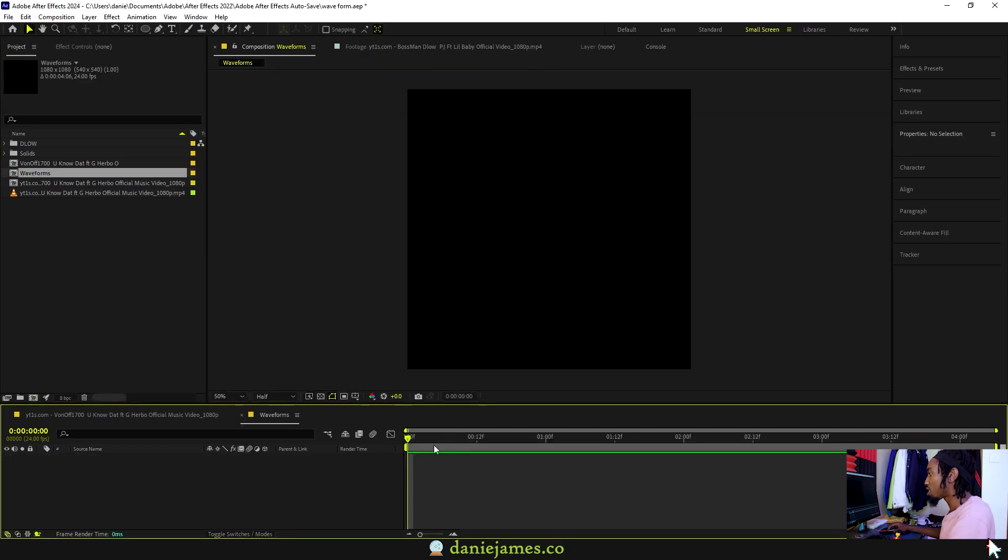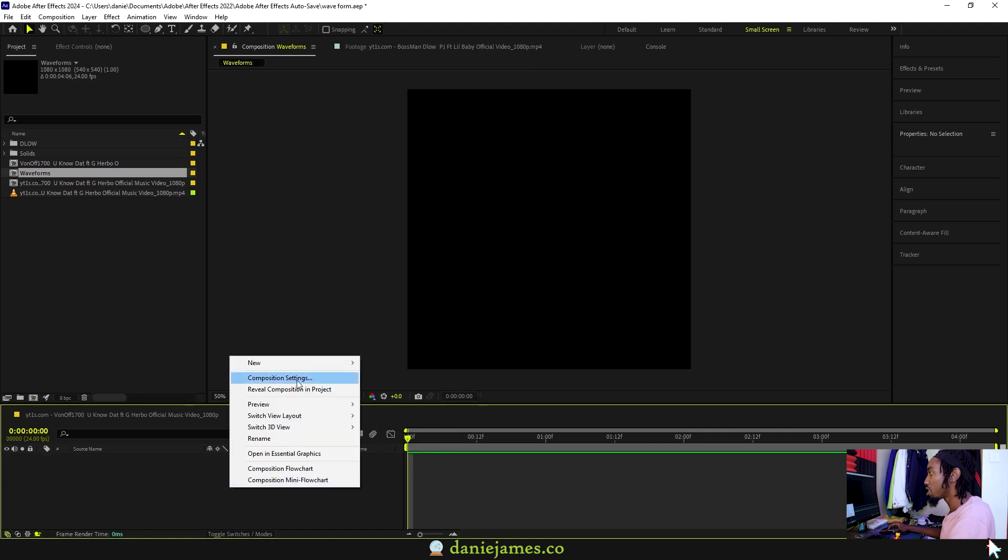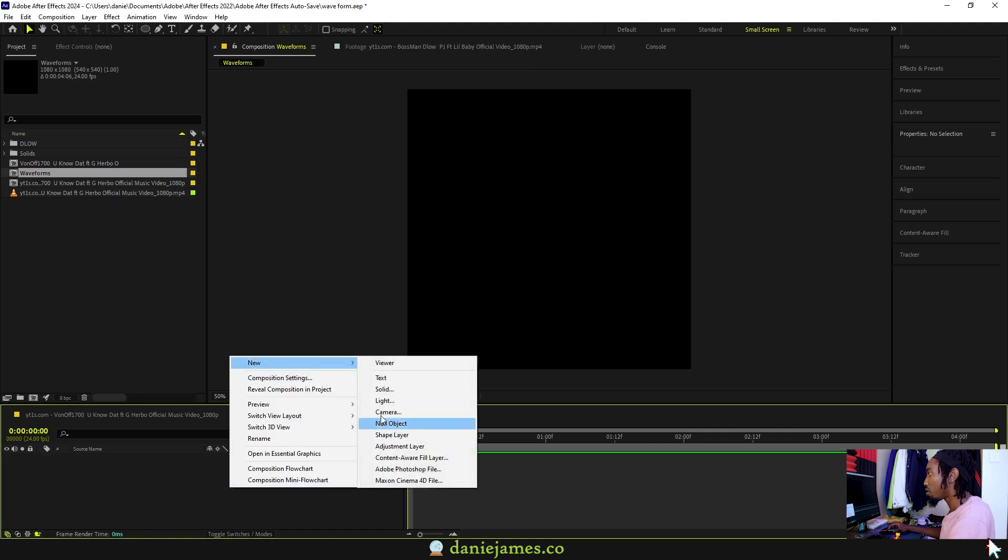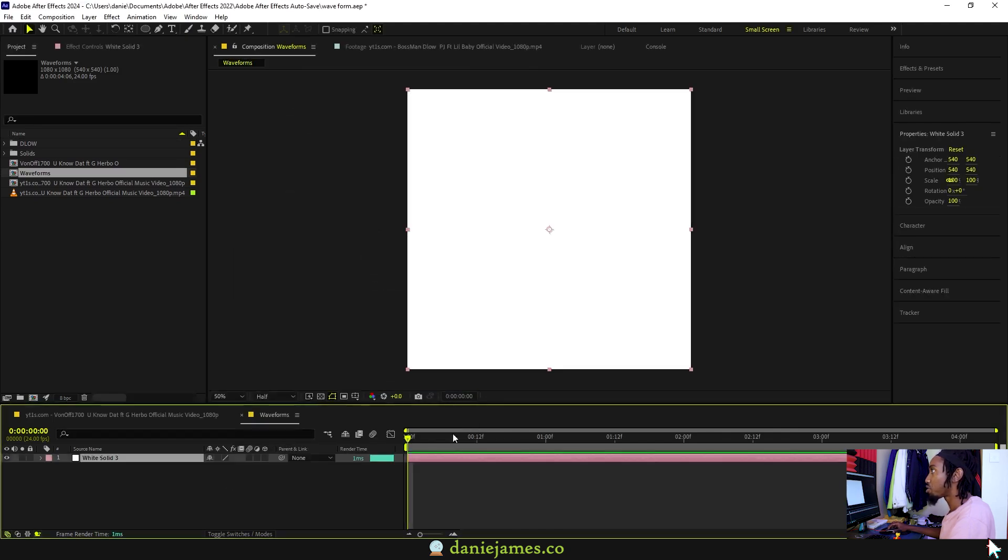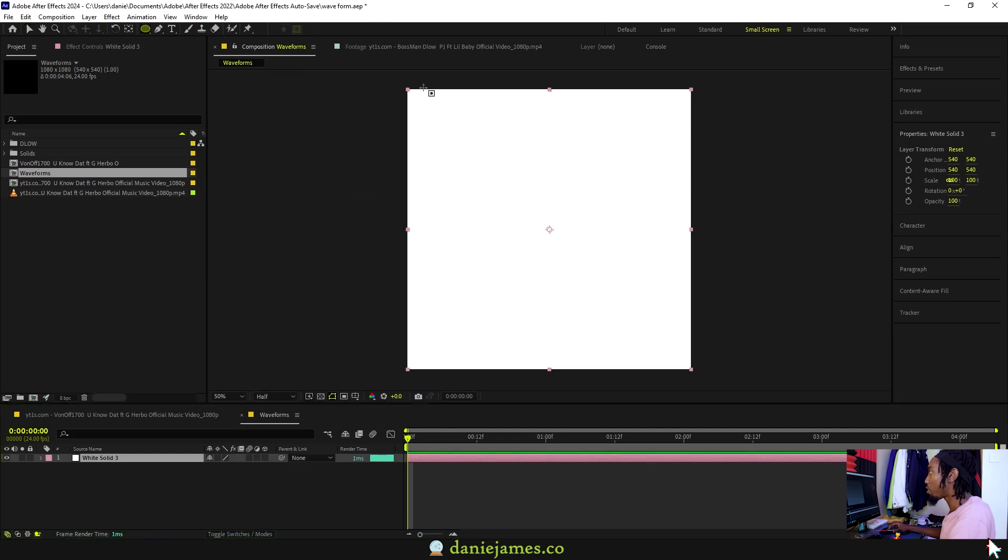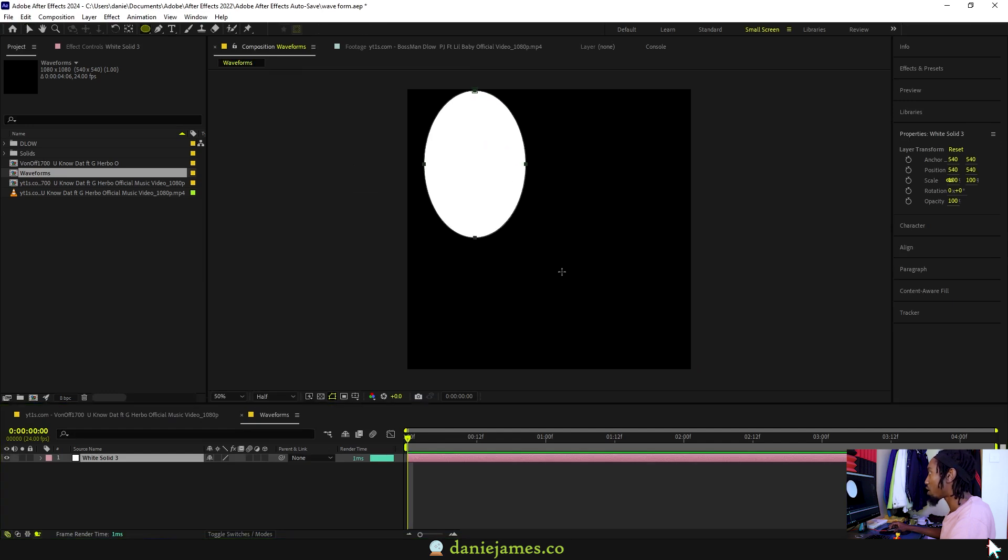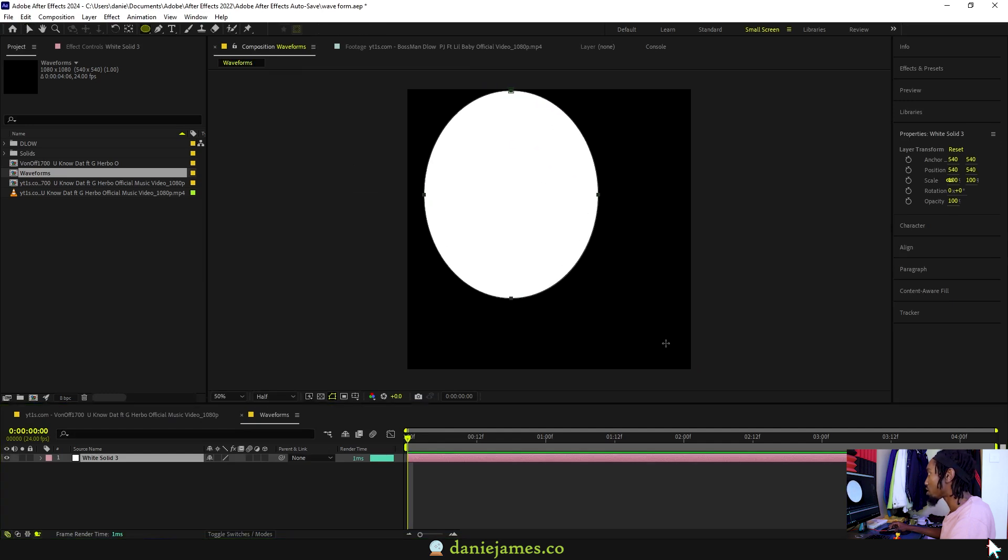Inside this new comp, create a new solid. Let's make it white. Then draw a circle, kind of a perfect circle around this.